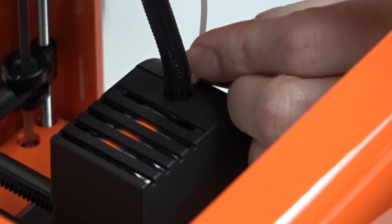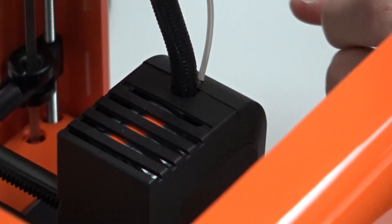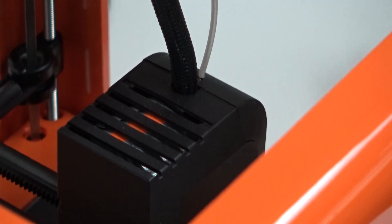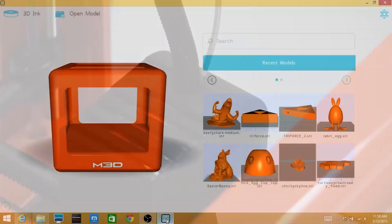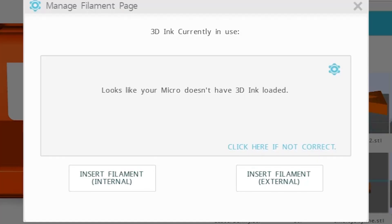So here we're going to load the filament through the external port. Once you're ready to load your filament for printing, you will need to select the 3D ink button at the top left. It will give you two options on how to load filament. For now we are going to use the external port option.